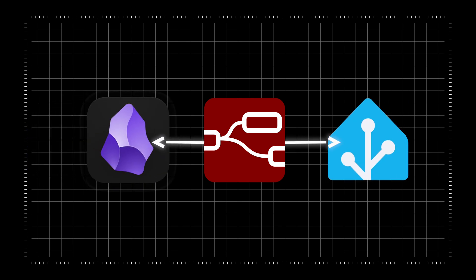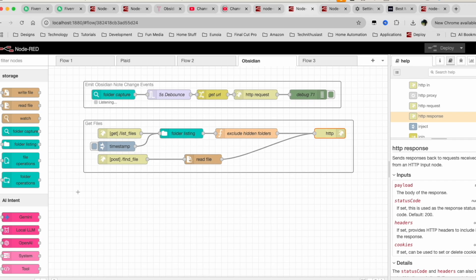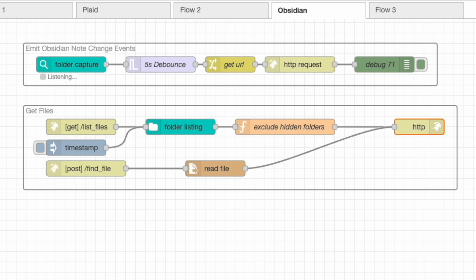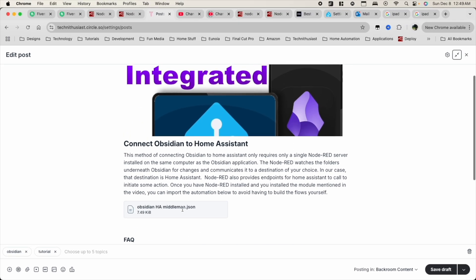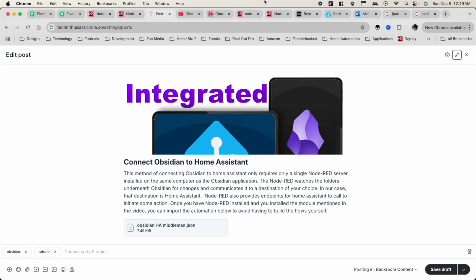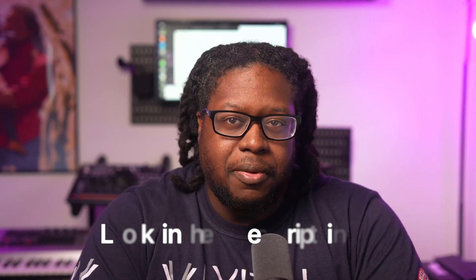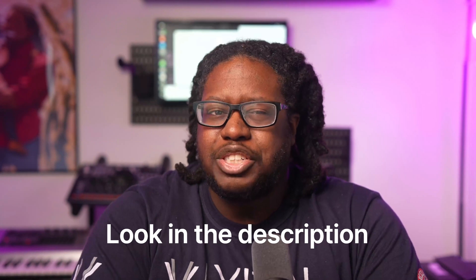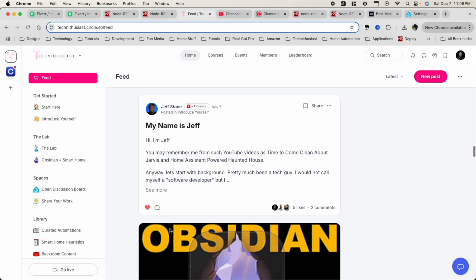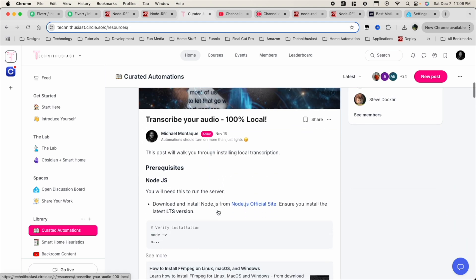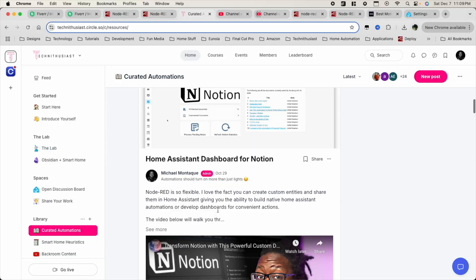Do you remember when I mentioned that Node-RED acts as a middleman between Obsidian and Home Assistant? Instead of having to prepare these nodes yourself, you can actually import that middleman automation if you're low on time and experience. The file can be found in the backroom of the Technothusiast community, where you can also get access to additional content and be notified when I post new automations and videos. If you find these videos helpful and would like to support this channel, consider becoming a member of the Technothusiast community — you get access to the backroom, the curated automation library, and the lab where I post unique automations you won't find anywhere else.